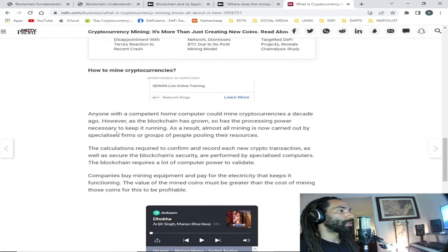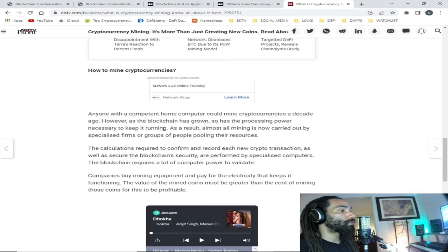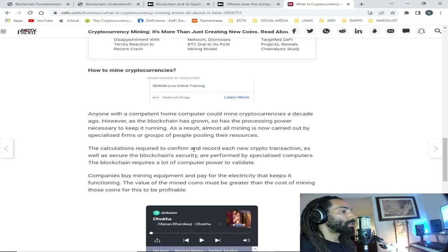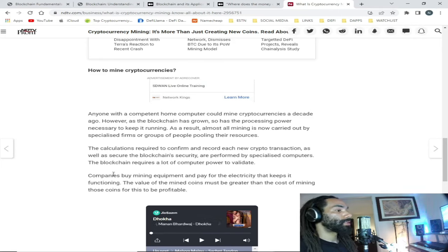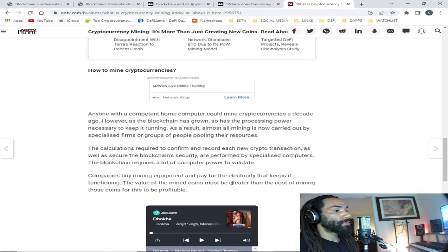How to mine cryptocurrencies: anyone with a competent home computer could mine cryptocurrencies a decade ago. However, as the blockchain has grown, so has the processing power necessary to keep it running. As a result, almost all mining is now carried out by specialized firms or groups of people pooling their resources. The calculations required to confirm and record each new crypto transaction, as well as secure the blockchain, are performed by specialized computers. Companies buy mining equipment and pay for the electricity that keeps it functioning. The value of the mined coins must be greater than the cost of mining those coins for this to be profitable.